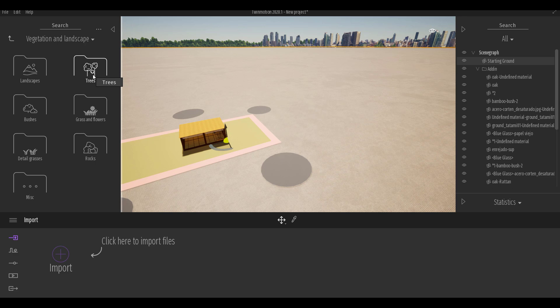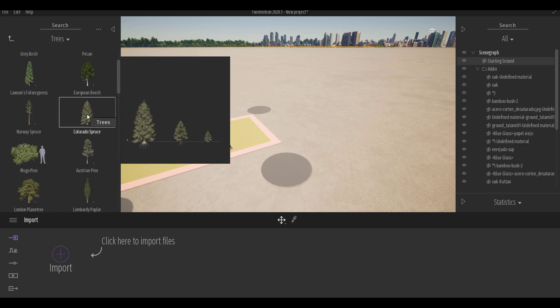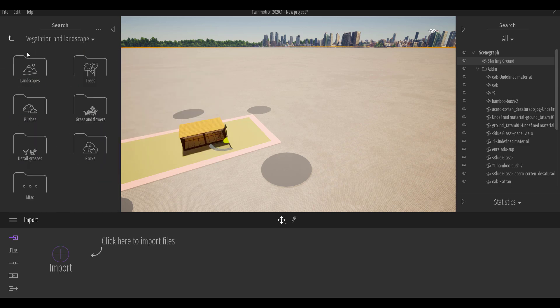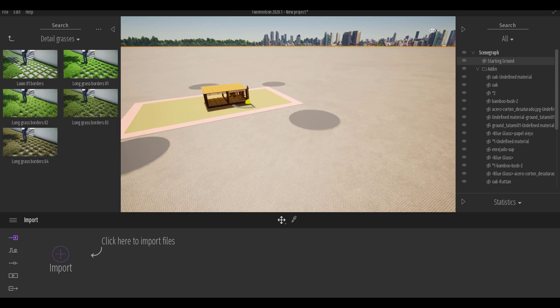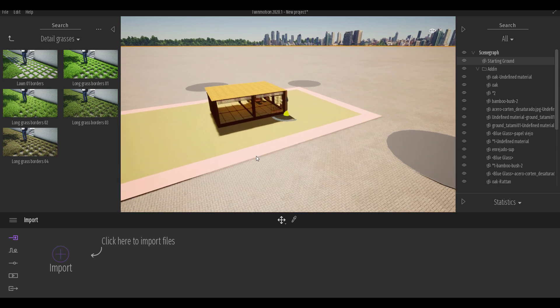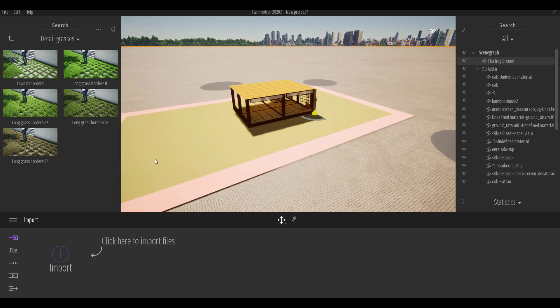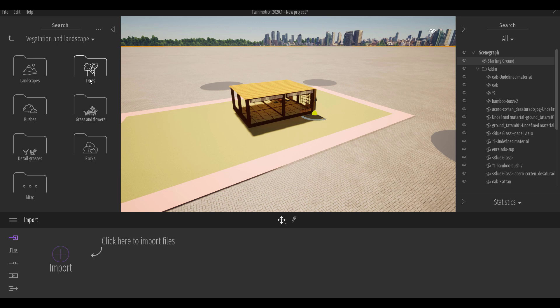By default, if you look at the vegetation section you'll notice a couple of updates. From the tree section, the landscape brushes, and the grasses — all of these have updates. One notable addition is detailed grass, which was updated in Twinmotion and made significantly better than before.